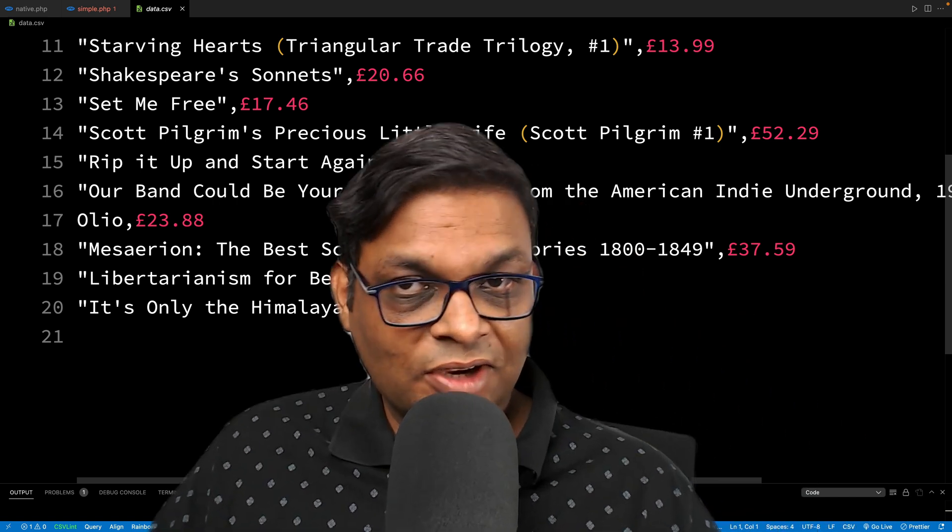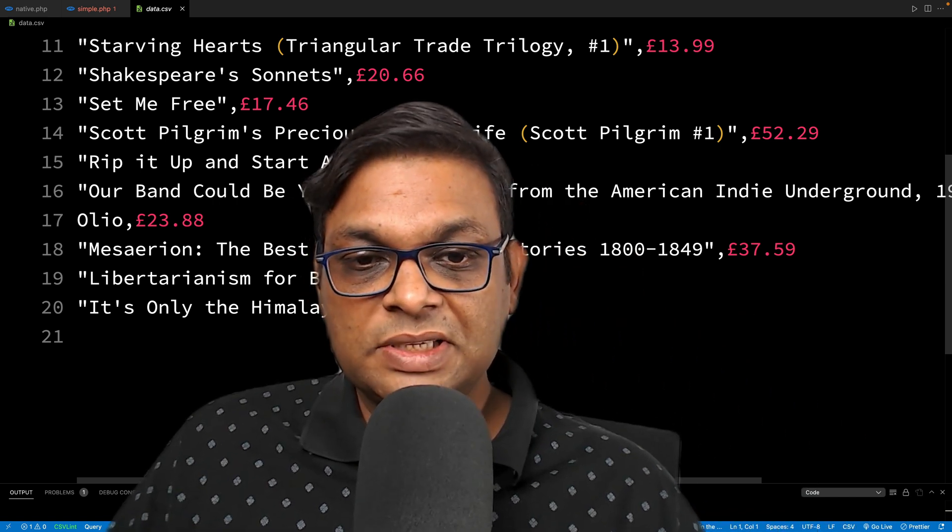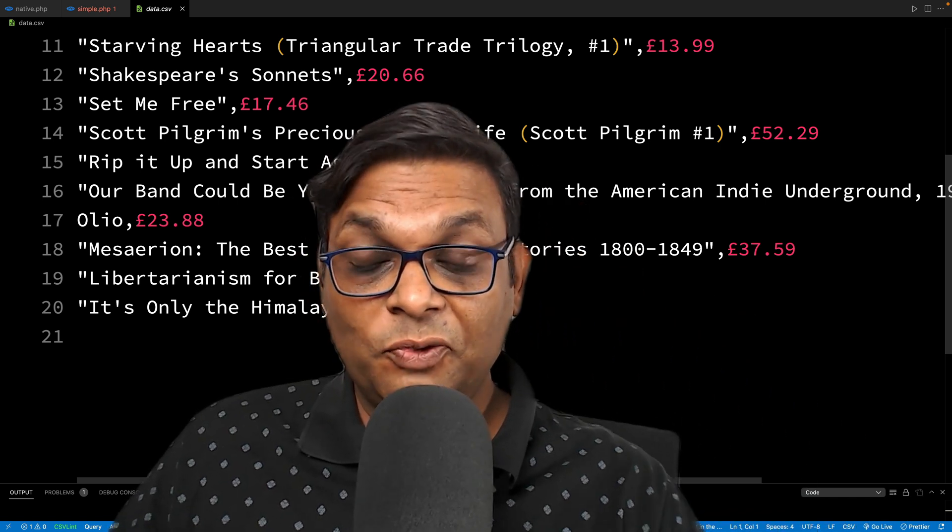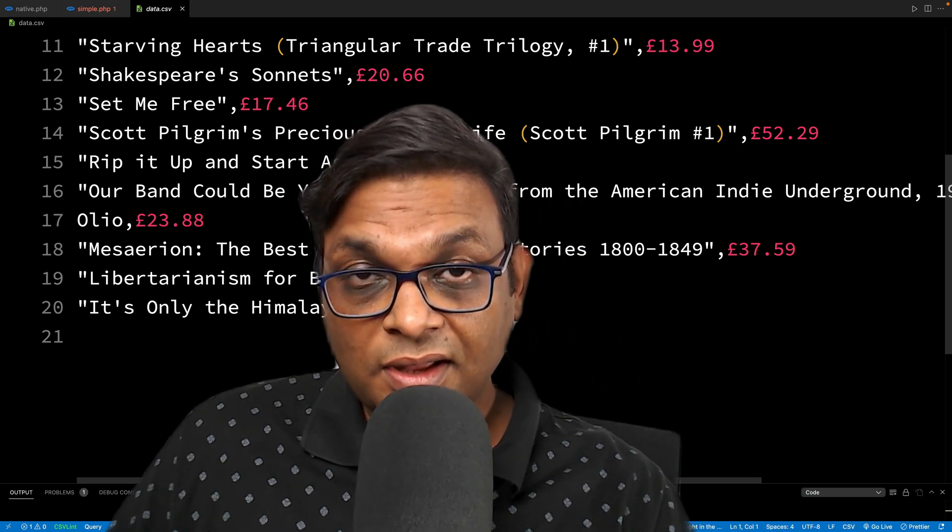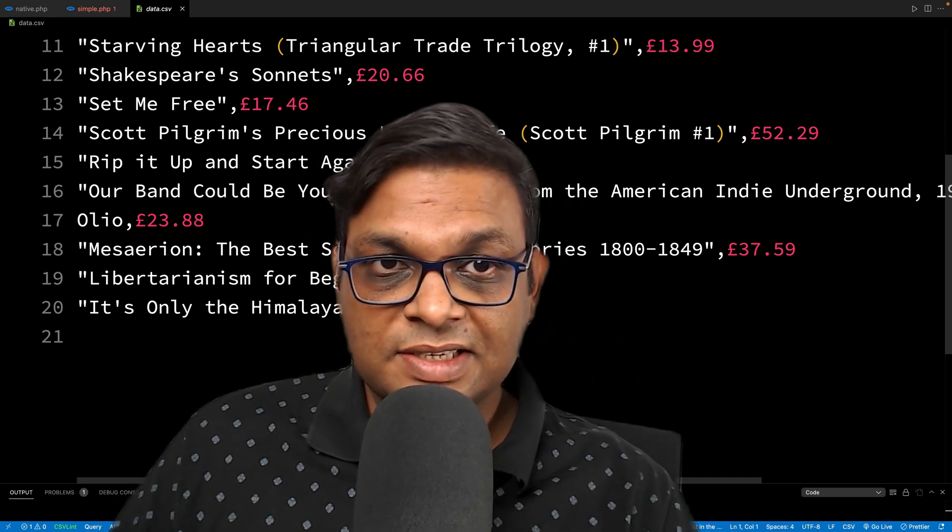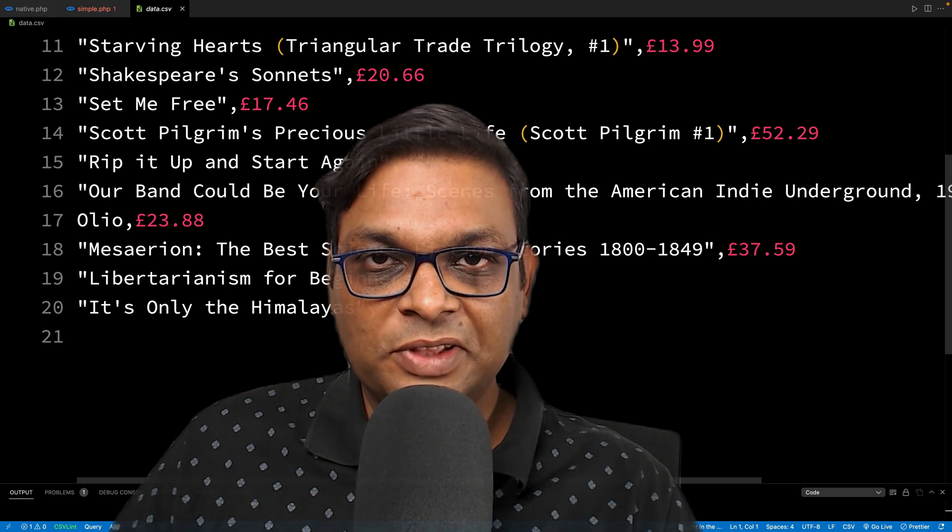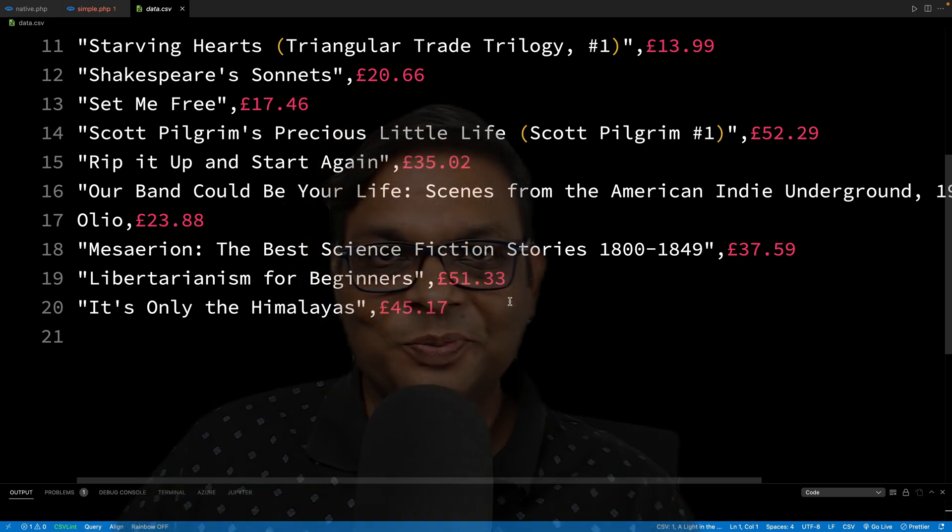We have this data.csv ready. If you're a regular subscriber to this channel and want me to cover other languages, let me know in the comments. See you.